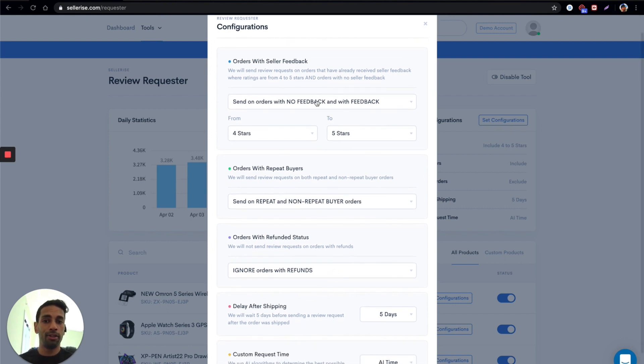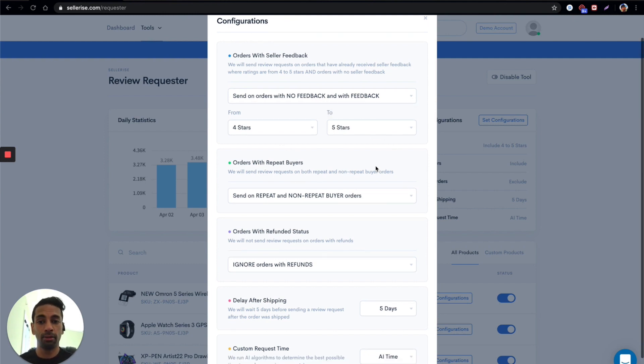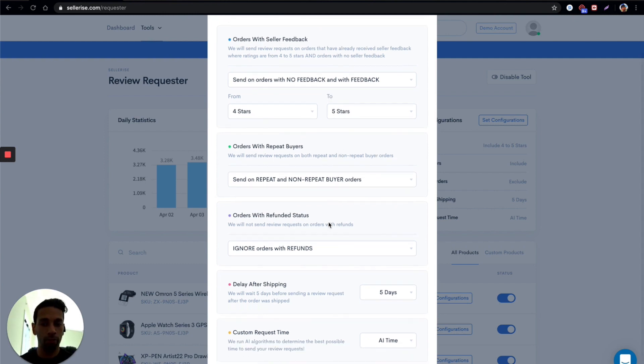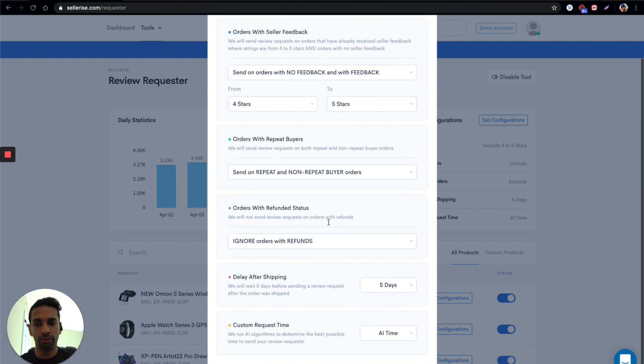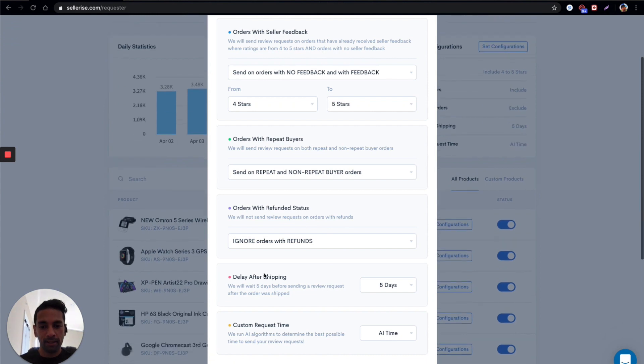You can just say you want to send it on specific orders with seller feedback. If you've got good seller feedback you can probably get better reviews, orders of repeat buyers, or refund status. You don't want them to leave a review if they refunded the product, they obviously didn't like it. Delay after shipping time and a custom request time.